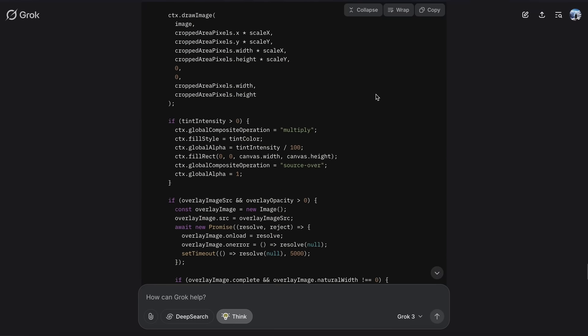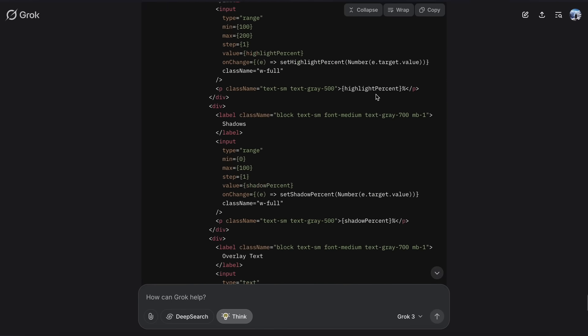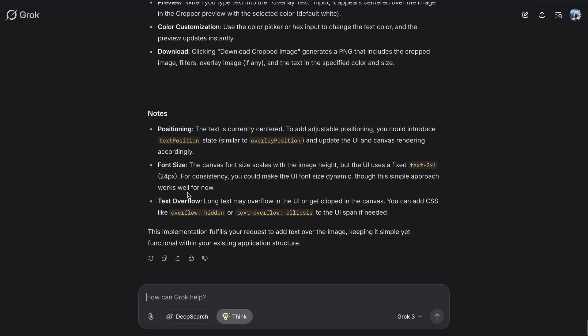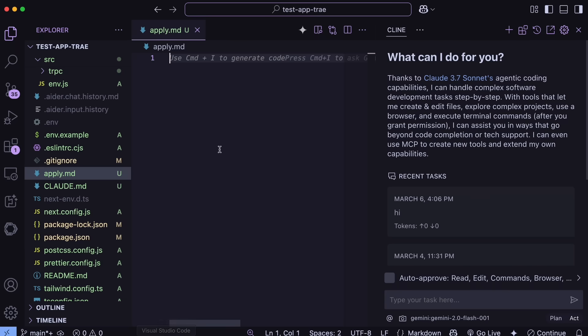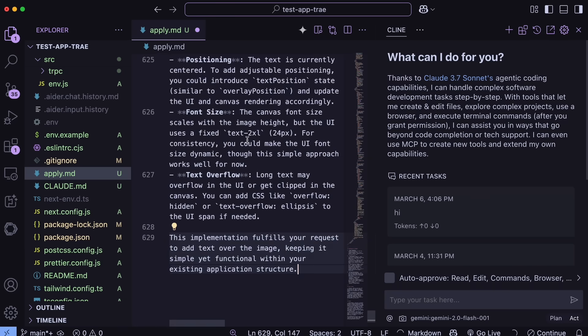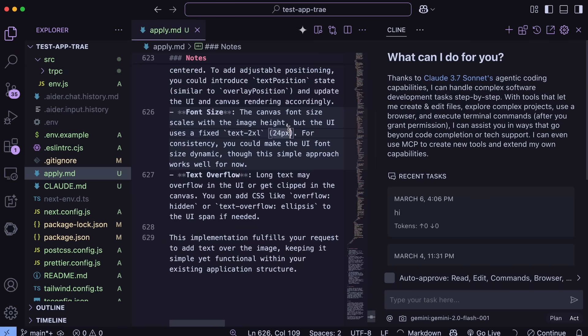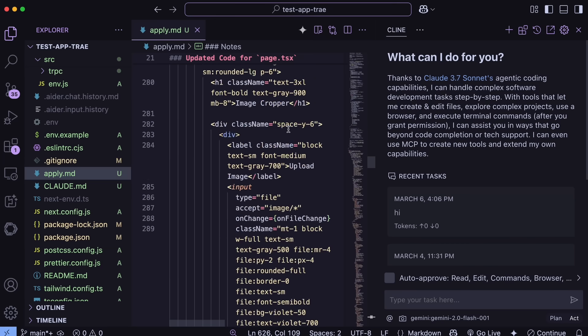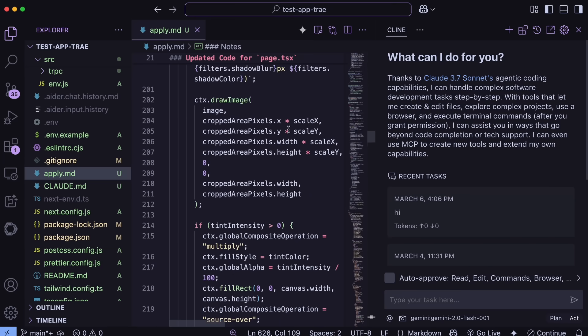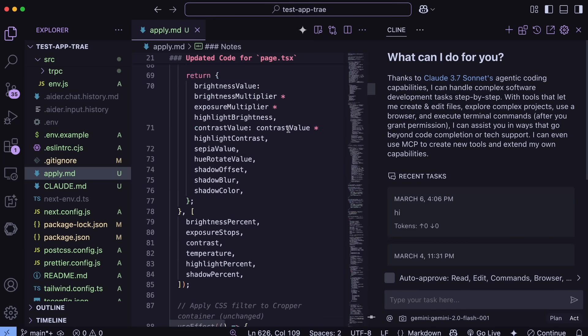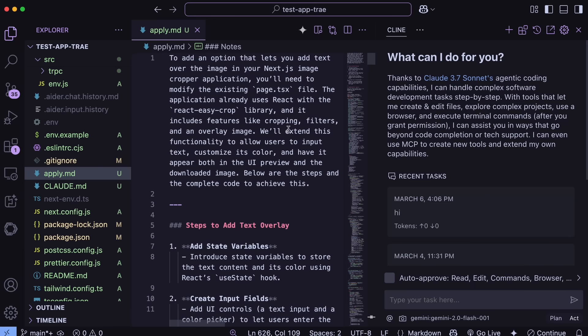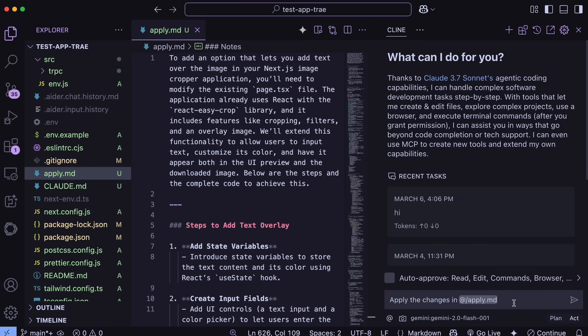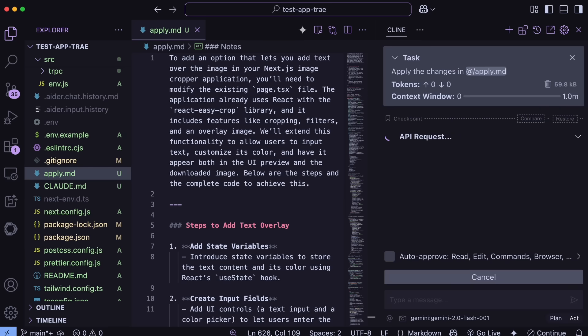But now, how should we apply them? Well, we can do it manually, but that's super tedious. So what I do is that I generally have Klein set up with Gemini, as that's free and has a super long context window. Then what I do is that I just create an Apply Markdown file and then ask Klein to apply the changes mentioned in the file to the app. And it actually does that very accurately.